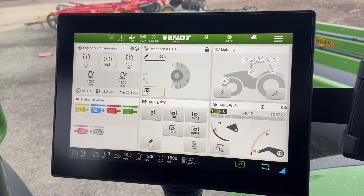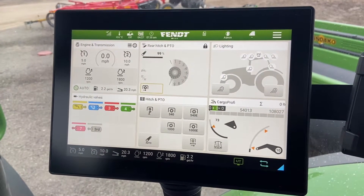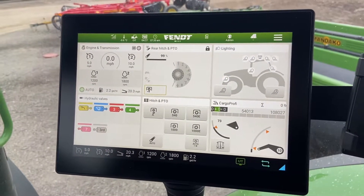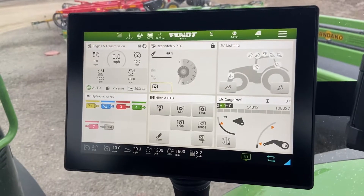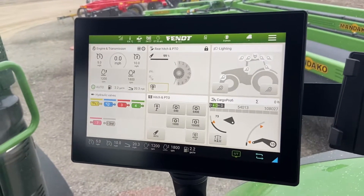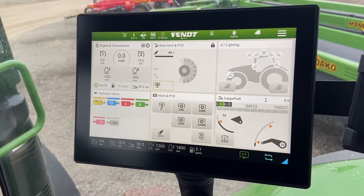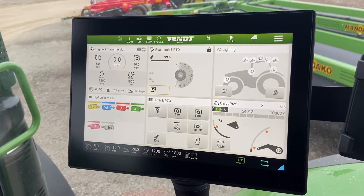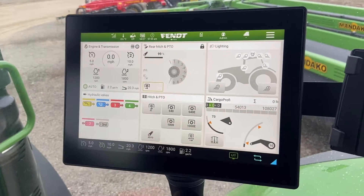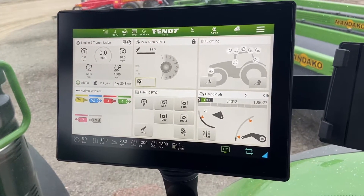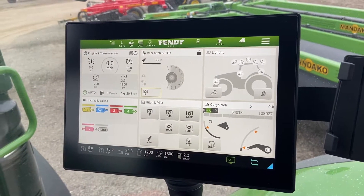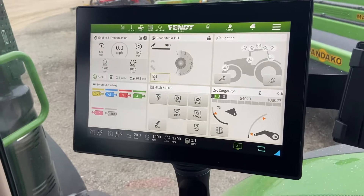Good morning everyone, this is Steve with Nick's Service out of Emeril Park, Saskatchewan. Today we're going to talk a little bit about how to set up a teach-in function on the new Gen 6 tractors with the FendtONE cab. I'm sitting in a 700 Vario Gen 6 tractor with the new console.